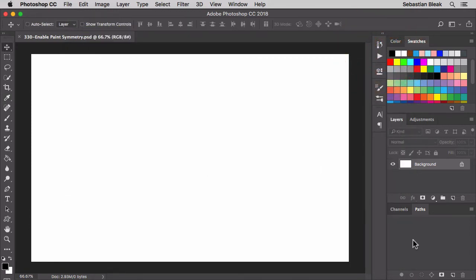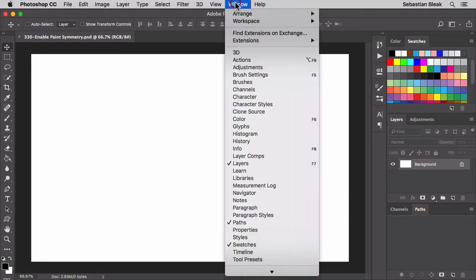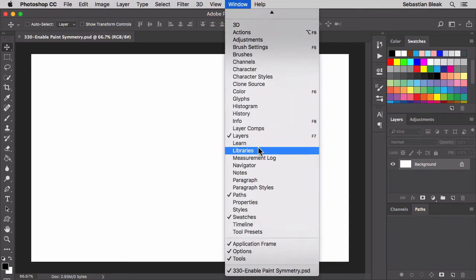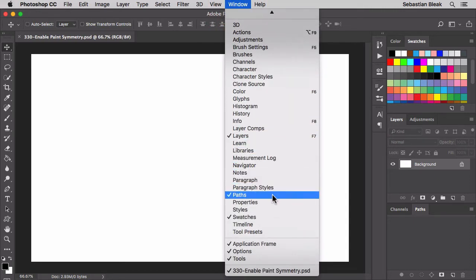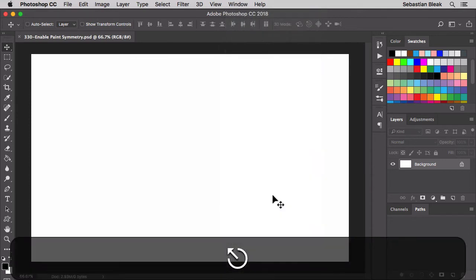Over here on the bottom right I have my Paths panel open. If you don't have yours open, come over here to the window menu at the top, scroll through, find Paths and when you click on that it's going to bring up the Paths panel for you.